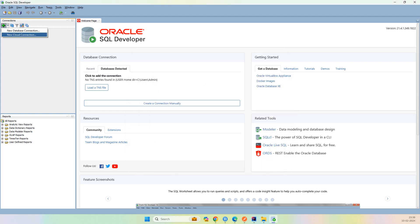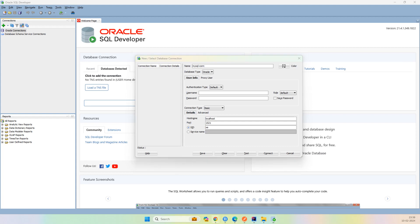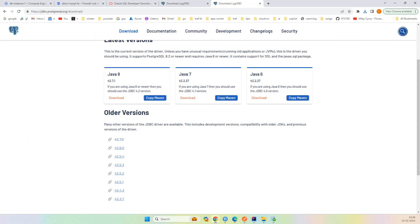Now let us click on New Database Connection. If you can see, here Oracle and MySQL is there. Now let us see MySQL connection. And here I choose this. I will copy this IP address where our database is stored.